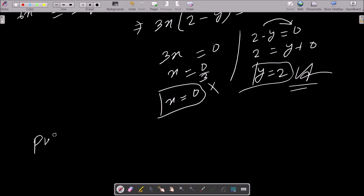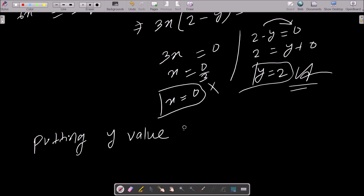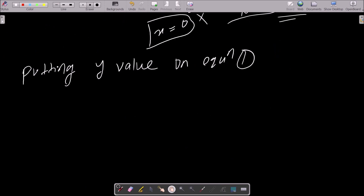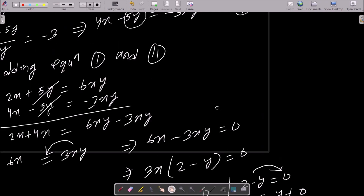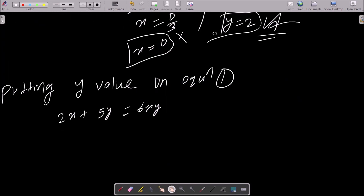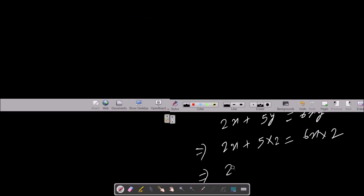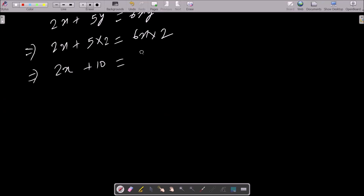Now substituting y equals 2 into equation 1, which is 2x plus 5y equals 6xy. With y equal to 2, this becomes 2x plus 5 times 2 equals 6 times x times 2. So we get 2x plus 10 equals 12x.